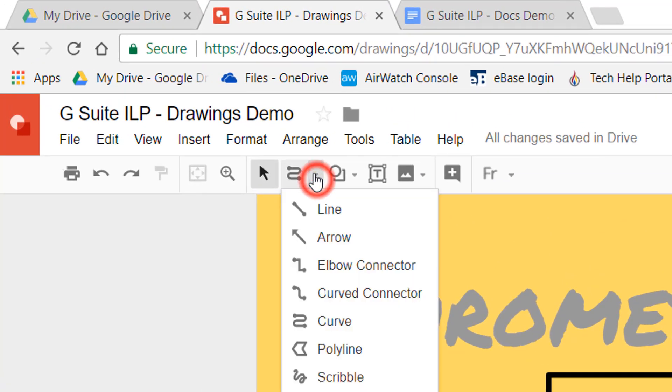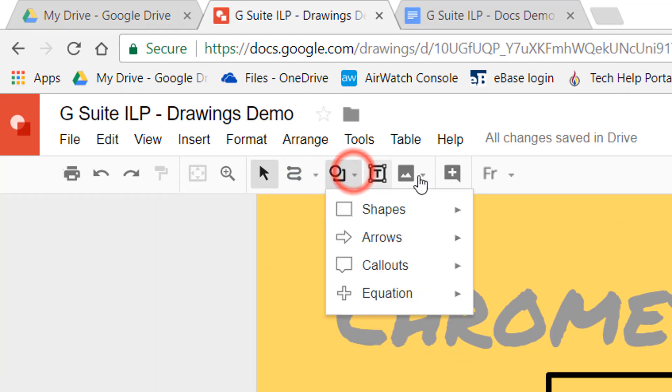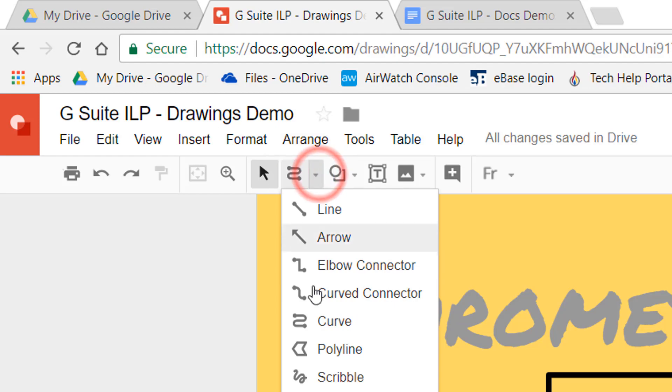All these tools are under this little line tool here. So there's shapes here, text boxes and then lines.